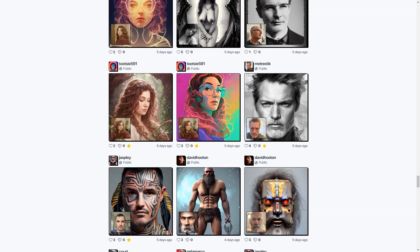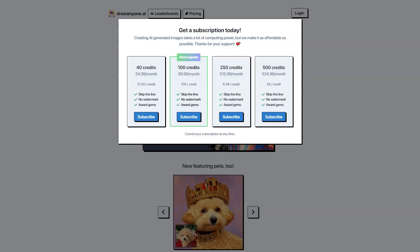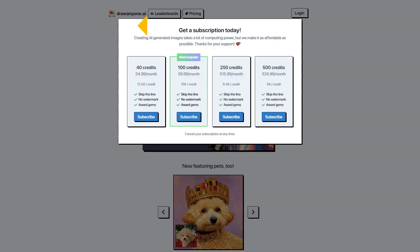Last but not least, there's a neon light sign in the shape of a gorgeous woman with a detailed face, hyper-realistic and studio quality. This tool truly has something for everyone and I can't wait to see what you can create with DrawAnyone AI.